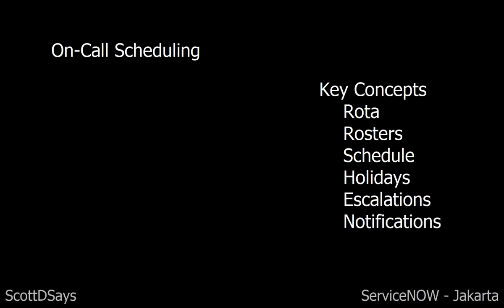Let's talk about on-call schedules in ServiceNow Jakarta. Key concepts include rotas, where you can define on-call shift hours and escalation settings such as escalation type; rosters; and schedules, where you can define your own custom schedule or select from commonly used schedules such as 24/7 and 9-to-5.